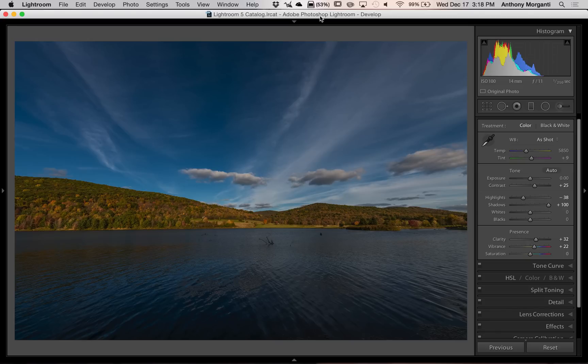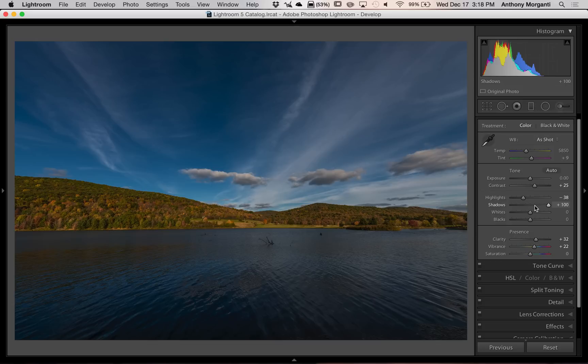Most of you probably know that the white and black sliders are located in the basic panel of the develop module. Previously, I demonstrated two different methods to set the white and black point. The way I'm going to show you today is a lot faster and easier.